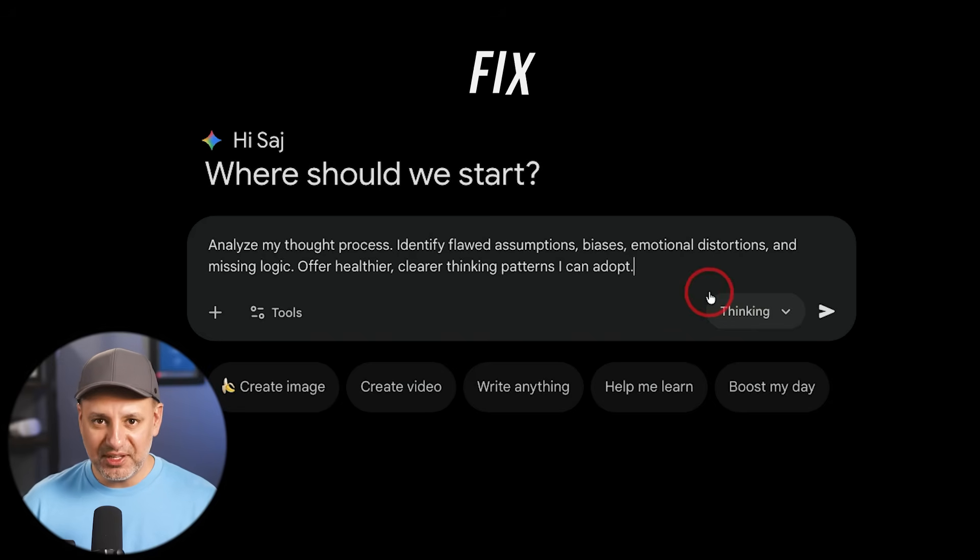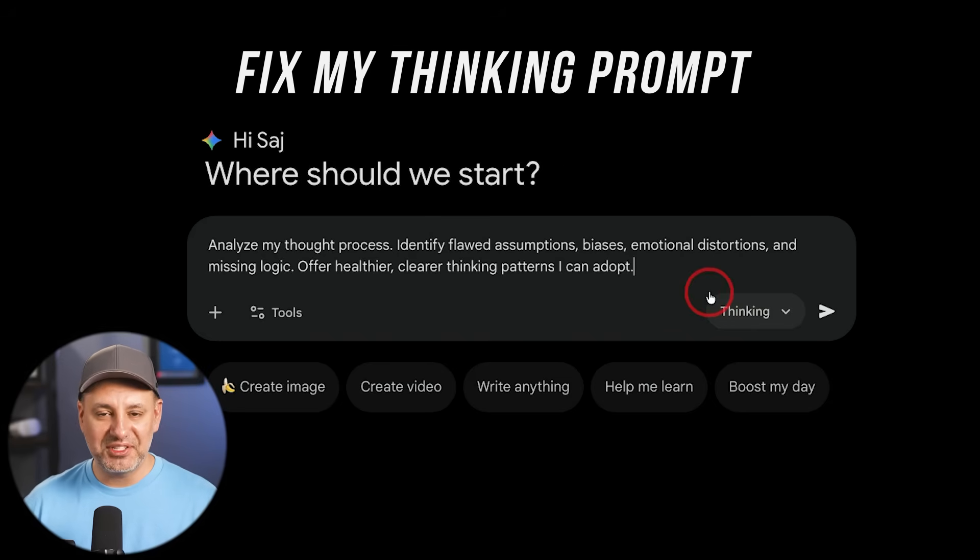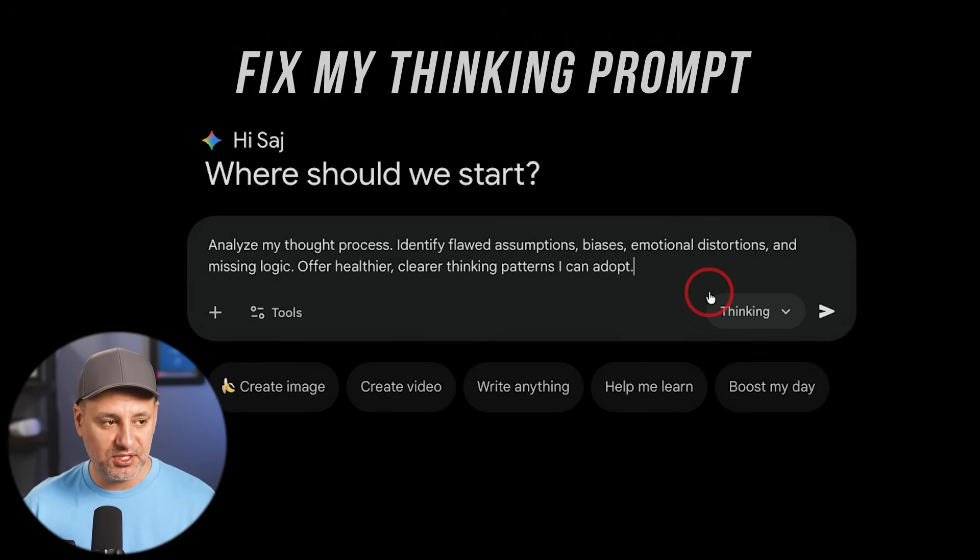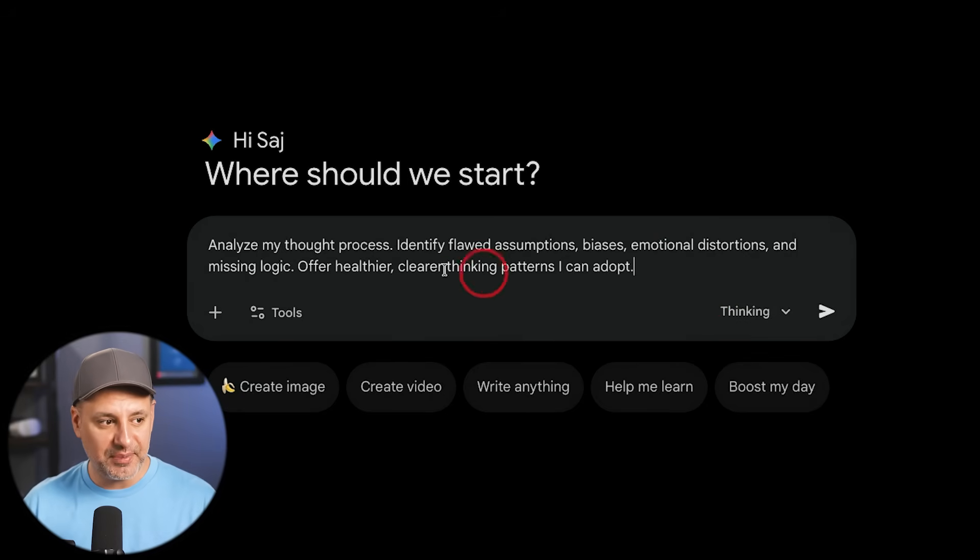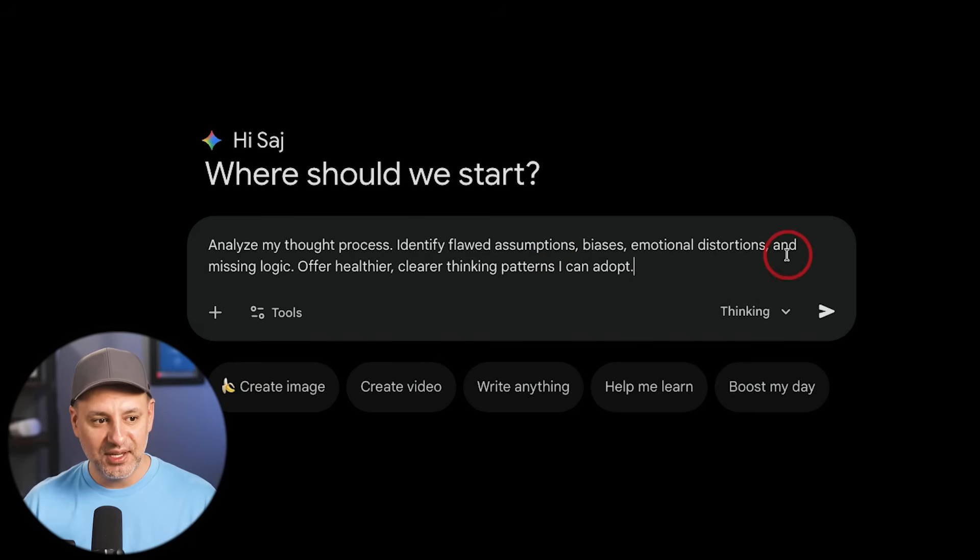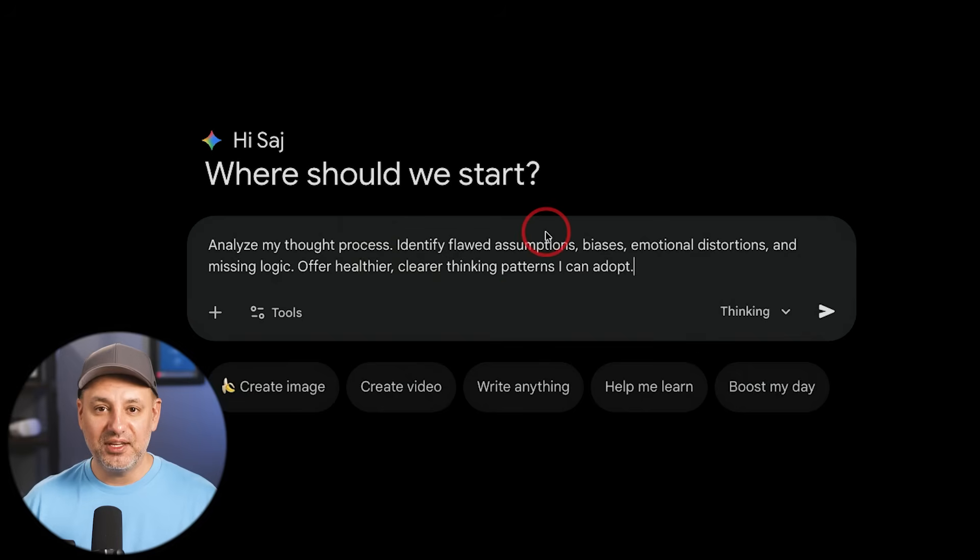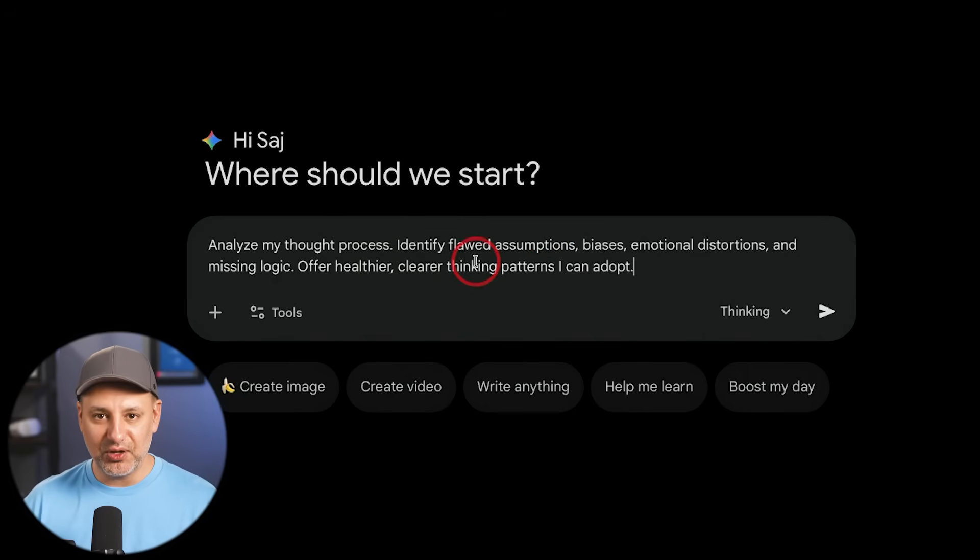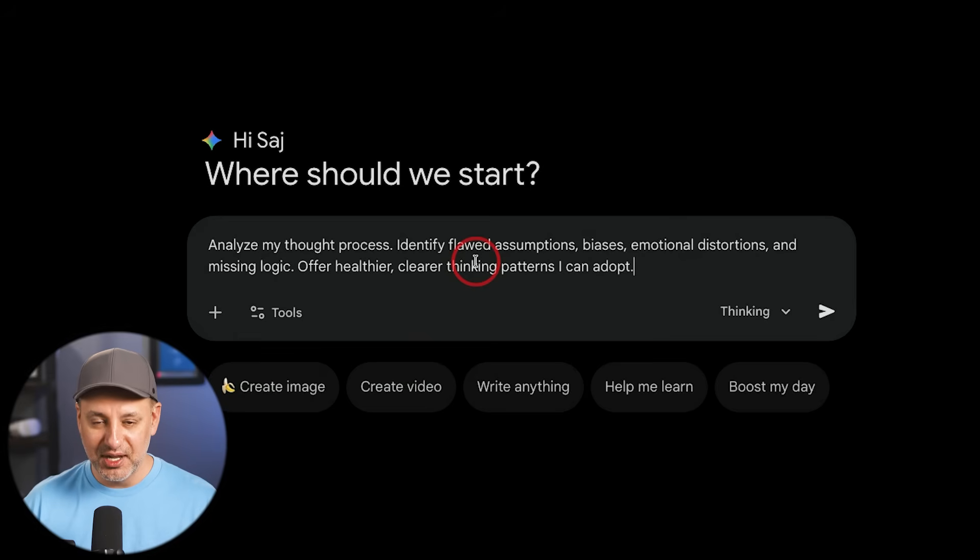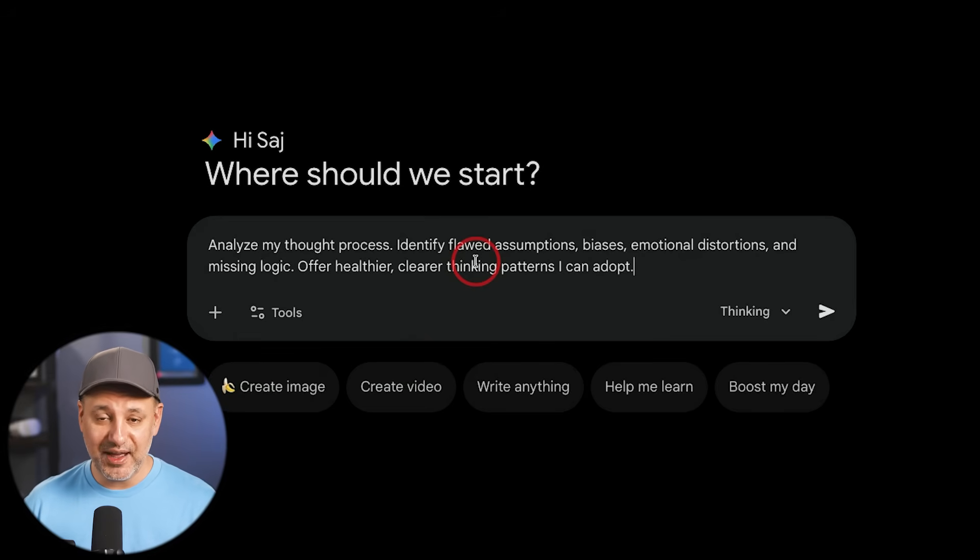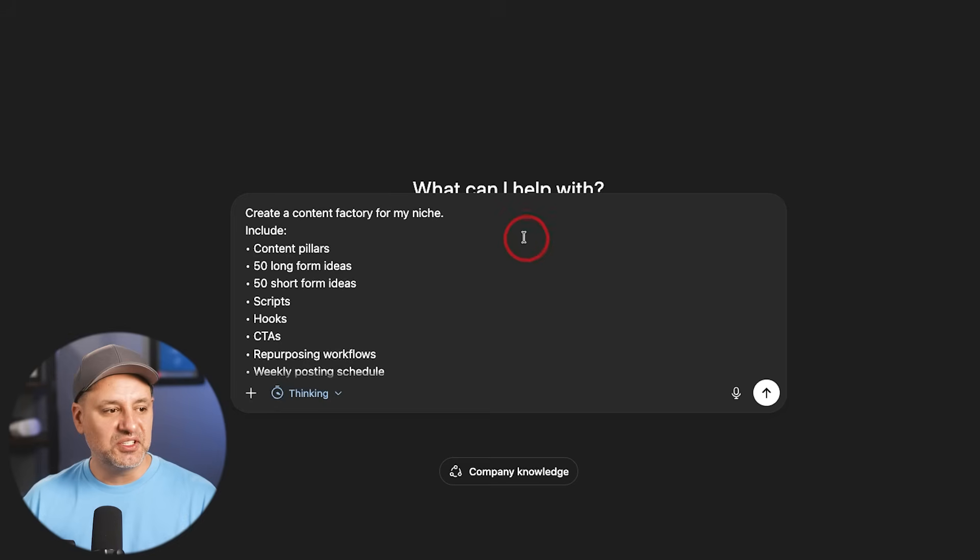This one is called Fix My Thinking prompt, and it only really works as a follow-up prompt while you're having a conversation, especially if you're brainstorming with ChatGPT or any other chatbot. Analyze my thought process, identify flawed assumptions, biases, emotional distortion, and missing logic. Offer healthier, clearer thinking patterns. So if you use this as your thought partner or as your business partner, this is a great follow-up prompt that I use all the time, especially after I've had a conversation for a little while, because I could then have my own assumptions change the direction that ChatGPT might be going. And this will help with that.